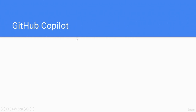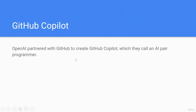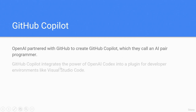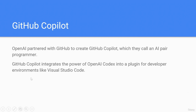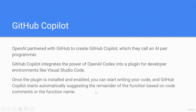GitHub Copilot. OpenAI partnered with GitHub to create GitHub Copilot, which they call an AI-powered programmer. GitHub Copilot integrates the power of OpenAI Codex into a plugin for developer environments like Visual Studio Code. Once the plugin is installed and enabled, you can start writing your code and GitHub Copilot starts automatically suggesting the remainder of the function based on code comments or the function name.